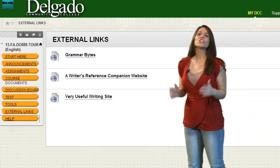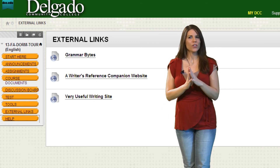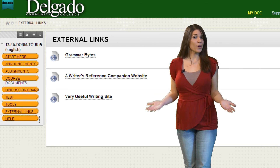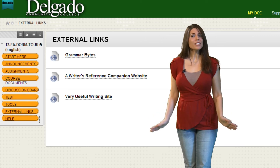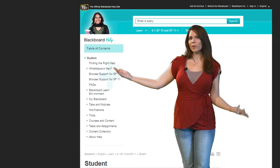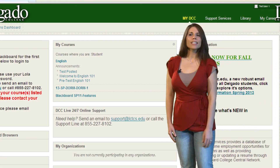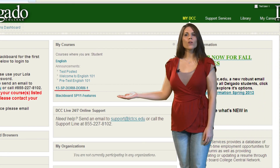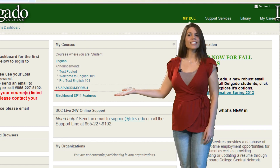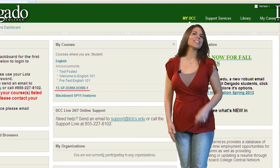Check out the External Links button for web resources to help you in your course. And lastly, the Help tab. This button will take you directly to the official Blackboard site. If you are new to Blackboard, click on the dorm course in your My Courses list. This course site contains self-paced training and tutorials to help you get started.